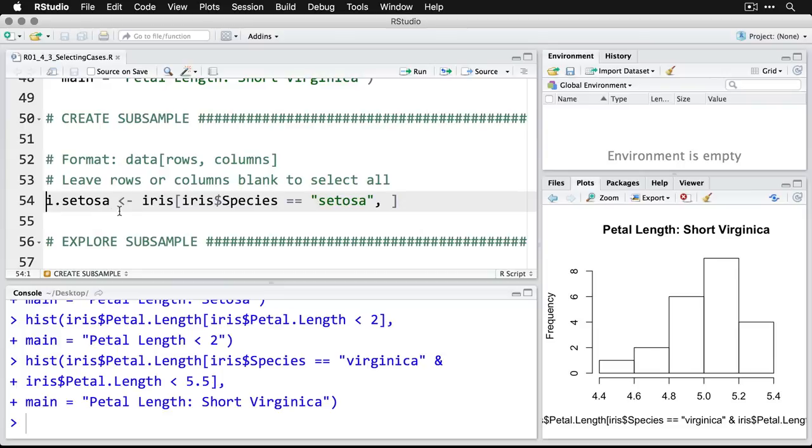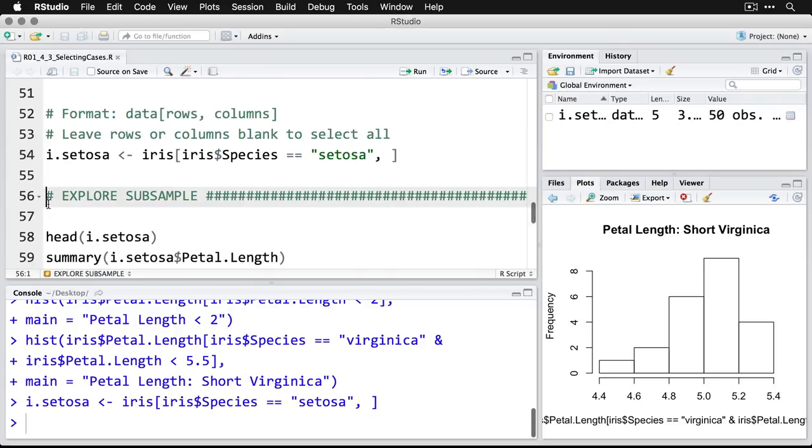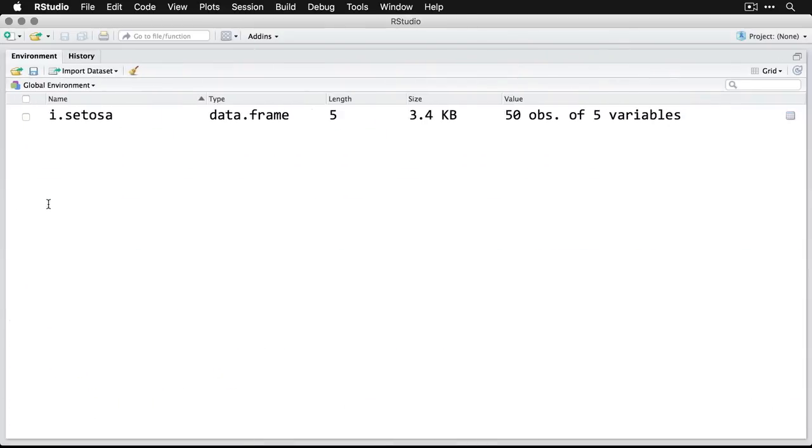And I'm going to do it by going to the iris data. And in species reading just setosa, I then put a comma because this one selects the rows, I need to tell it which columns, if I want all of them, you just leave it blank. So I'm going to do that. And now you see up here in the top right, I'll zoom in on it. I now have a new object, new data object in the environment. It's a data frame called I setosa.